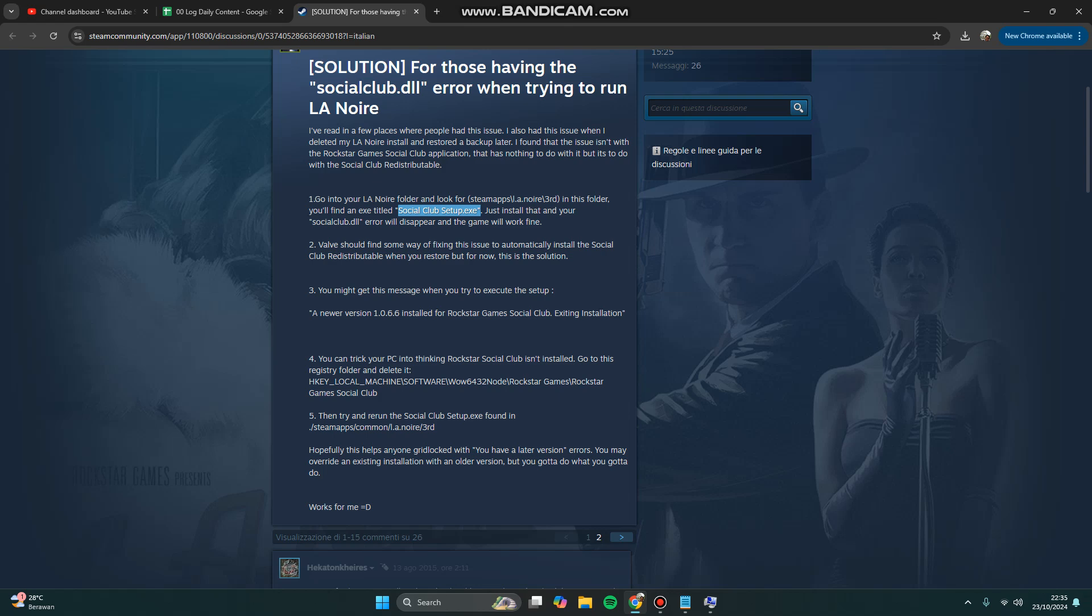You just install that and your Social Club dynamic library error will disappear and the game will work fine.